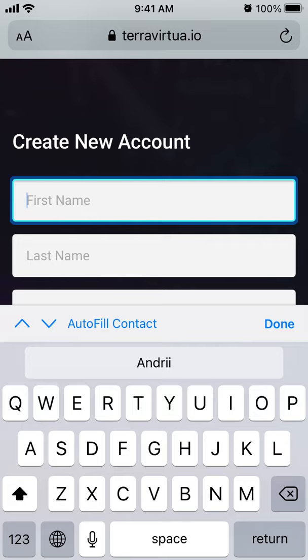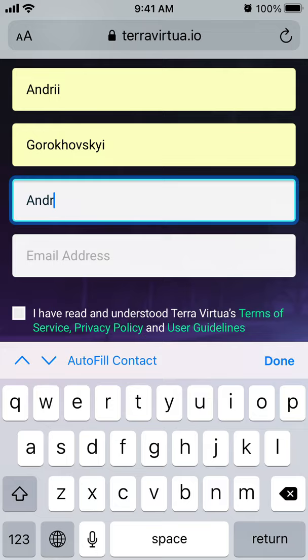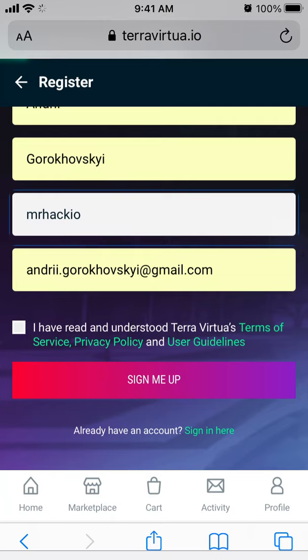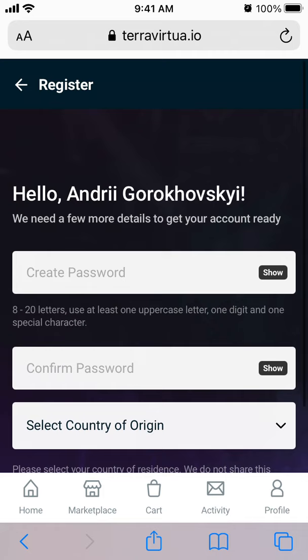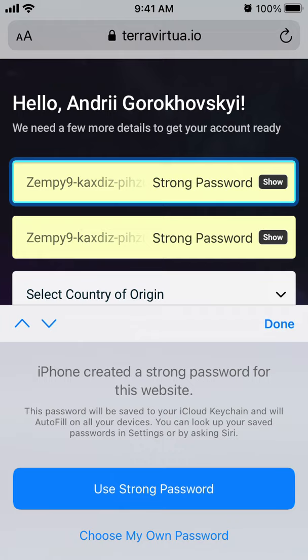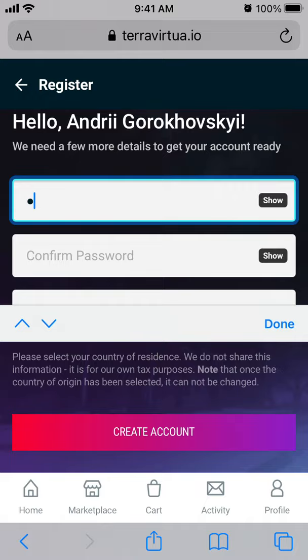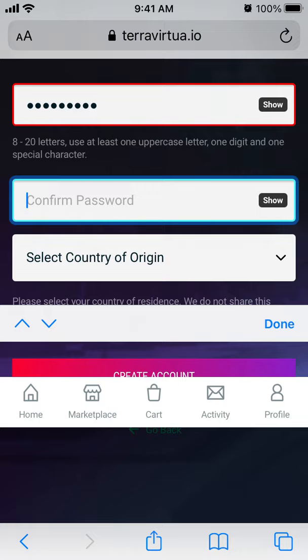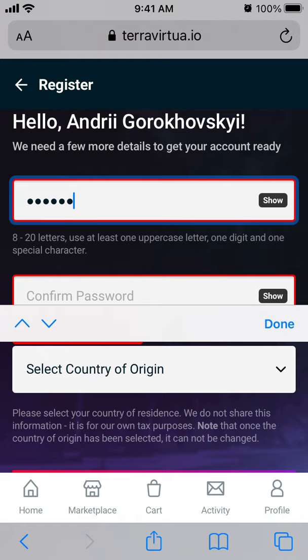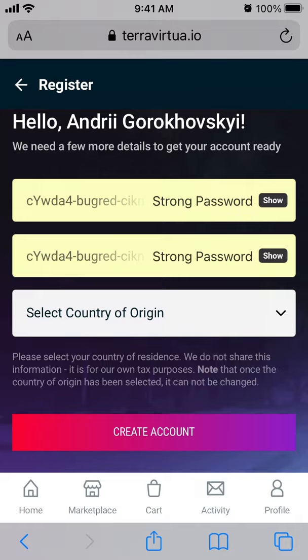Hello, so to create an account in TerraVirtual, let's just do that. Sign me up and then I need to create a password.